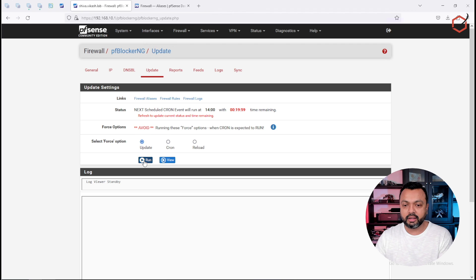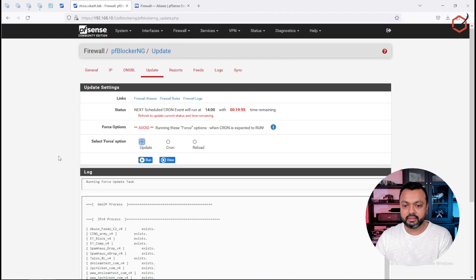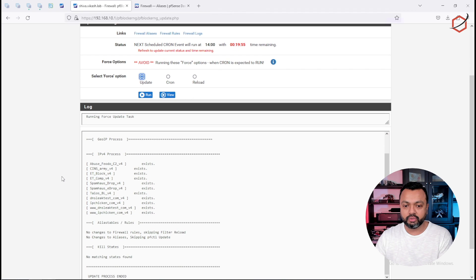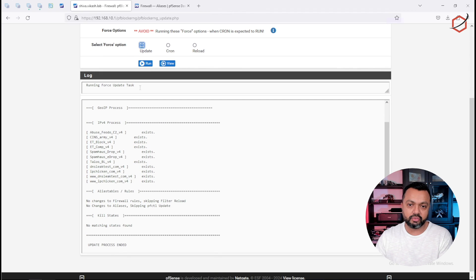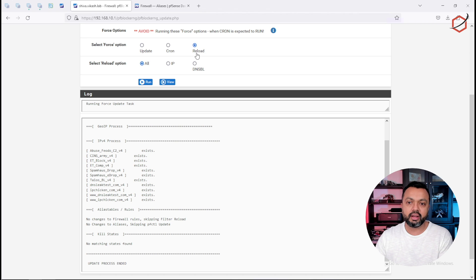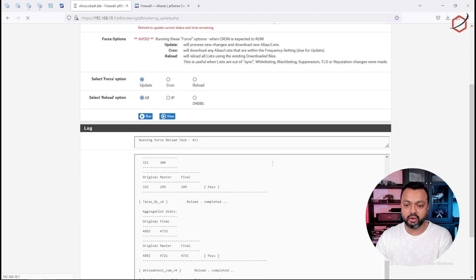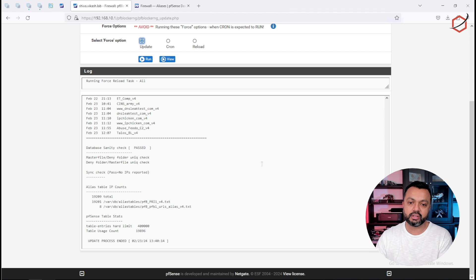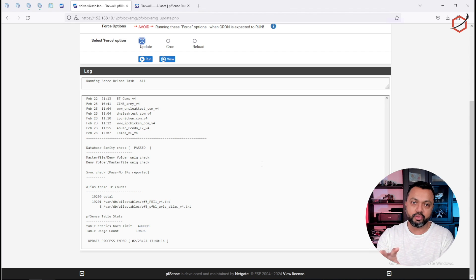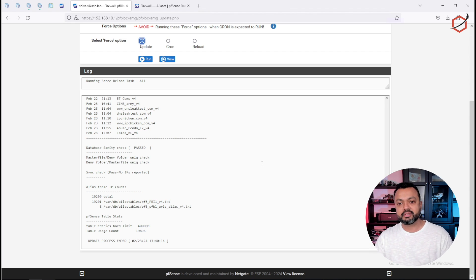Let's go to updates and click on updates. I'll tell it to reload everything. When I do the reload, it will go out and do the whois lookup for all the domain names configured in that alias.